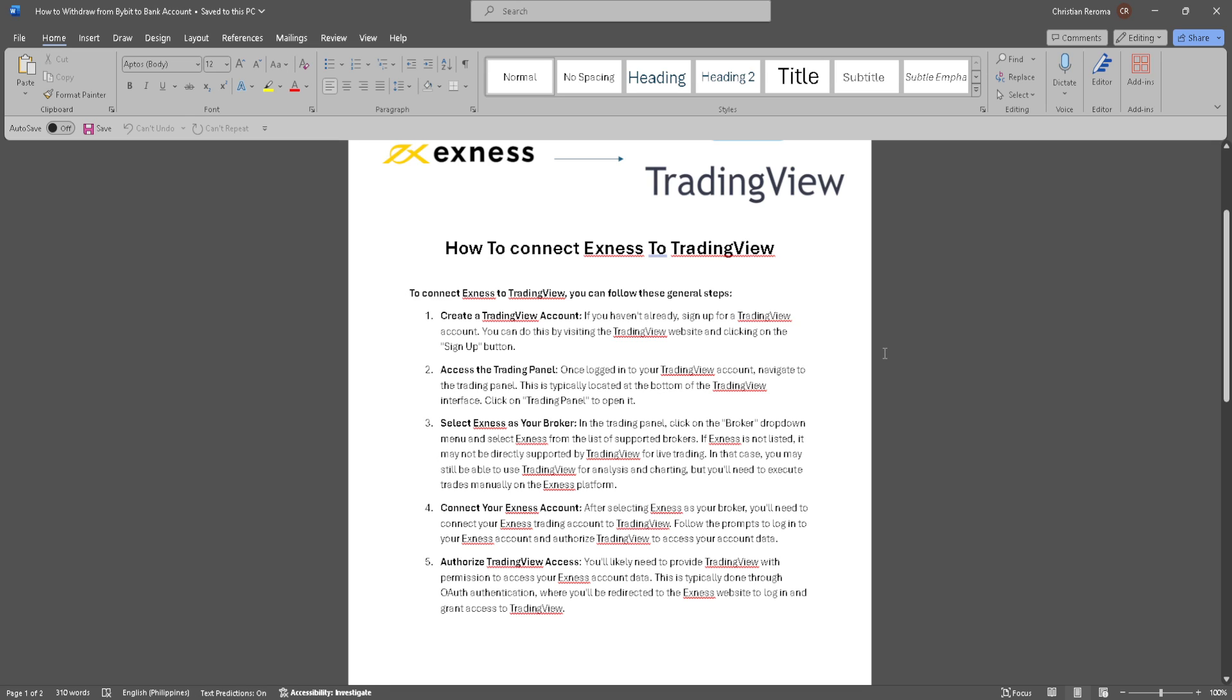Click on the sign up button. Now access the trading panel. Once logged into your TradingView account, navigate to the trading panel. It is typically located at the bottom of the TradingView interface. Click on the trading panel to open it.